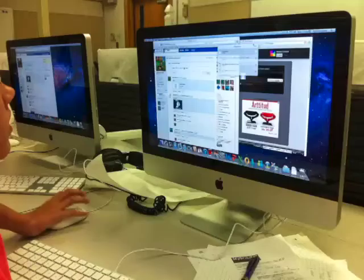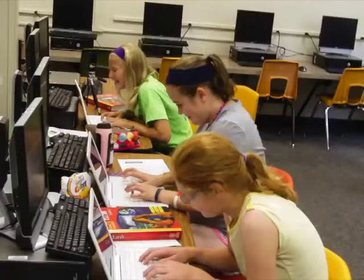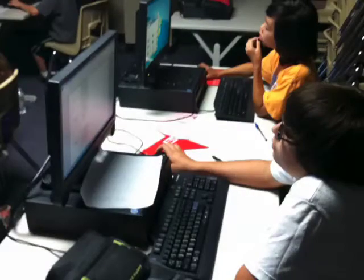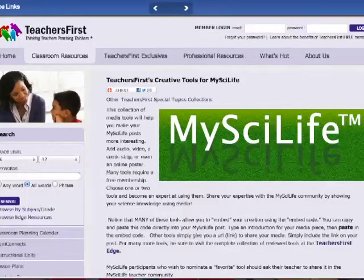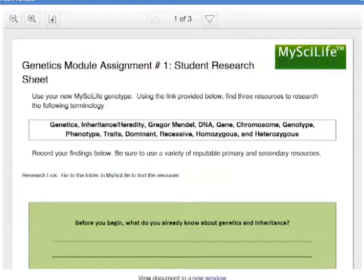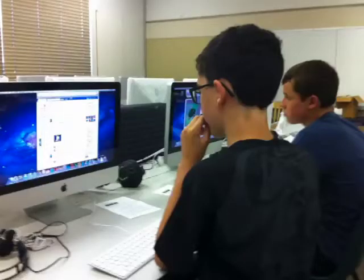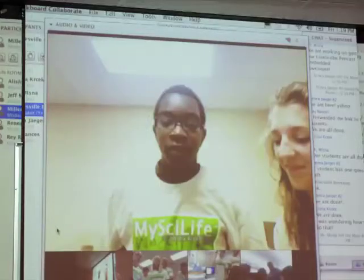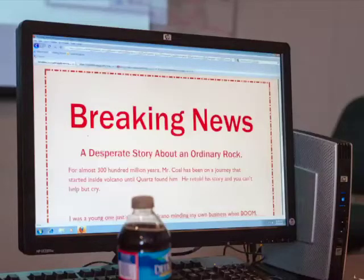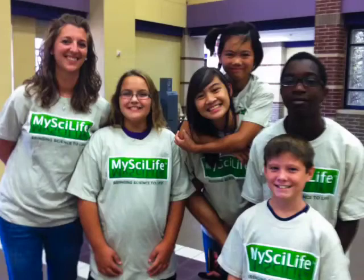MySciLife was created and field tested by classroom teachers who understand practical classroom realities. MySciLife adapts to your available technology and classroom setting. MySciLife's network of teacher ambassadors provides practical tips and materials to assure science success. MySciLife is currently for middle-level students and teachers. It's free. It doesn't require fancy software and it can bring science to life. Even your life.